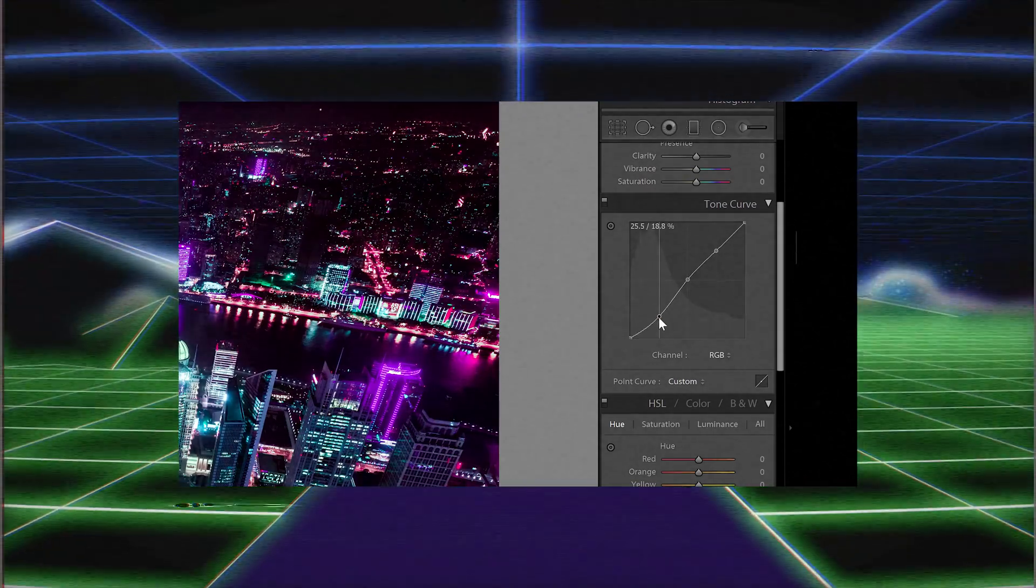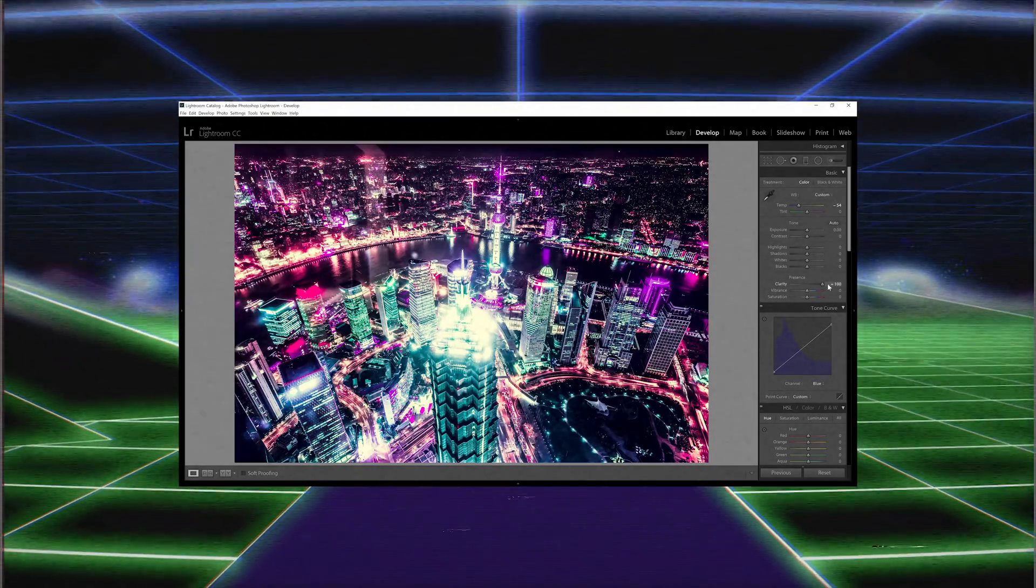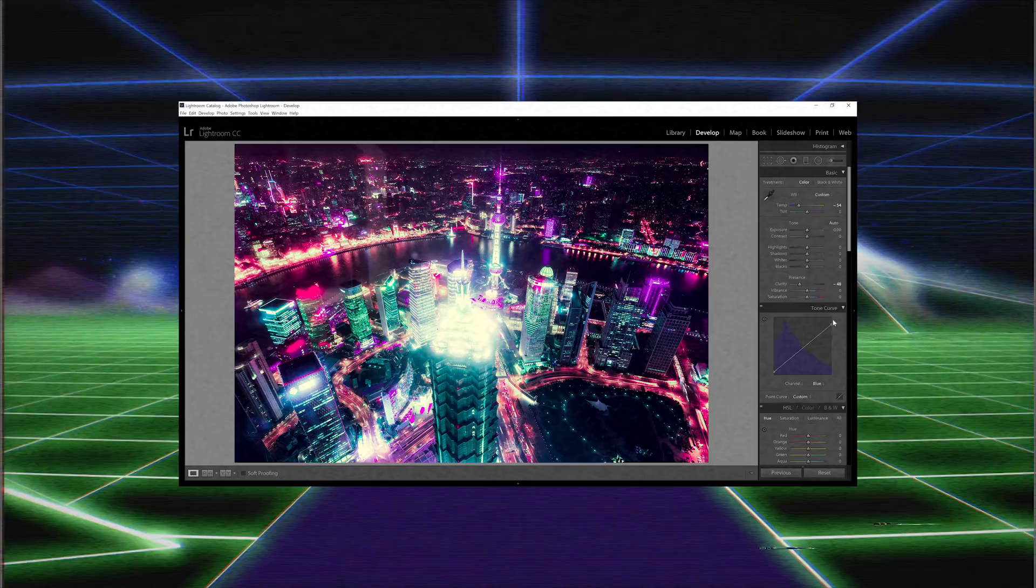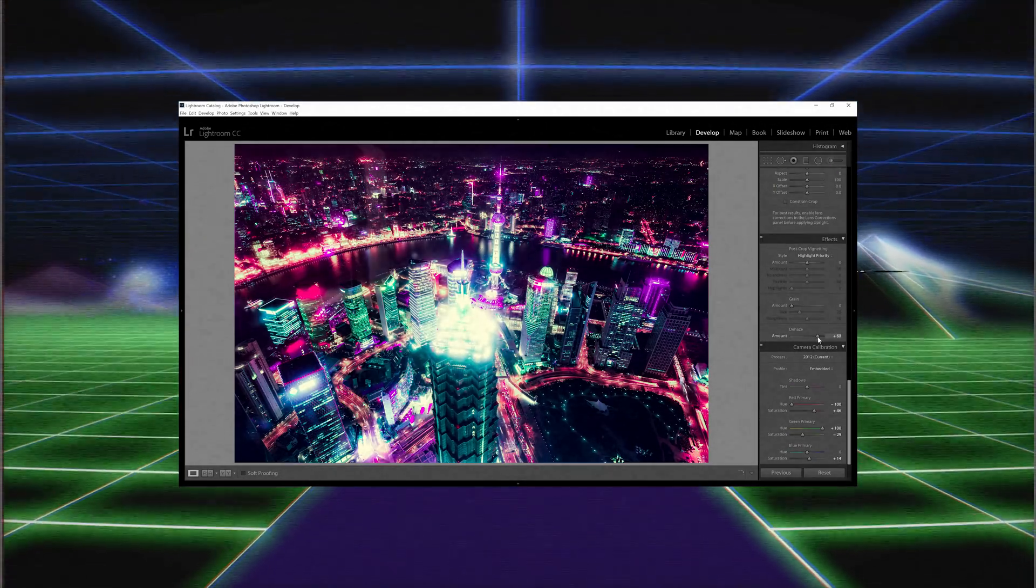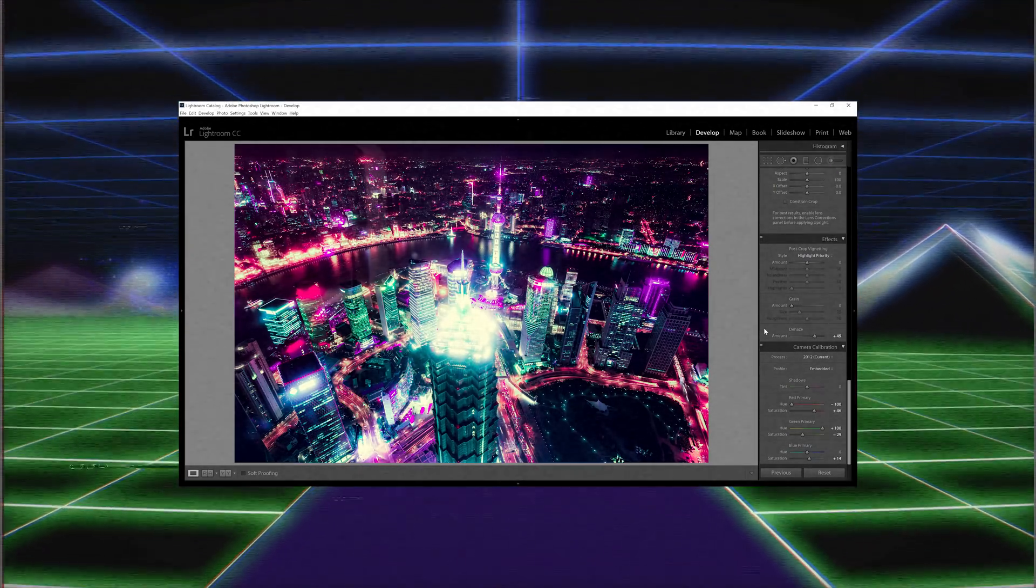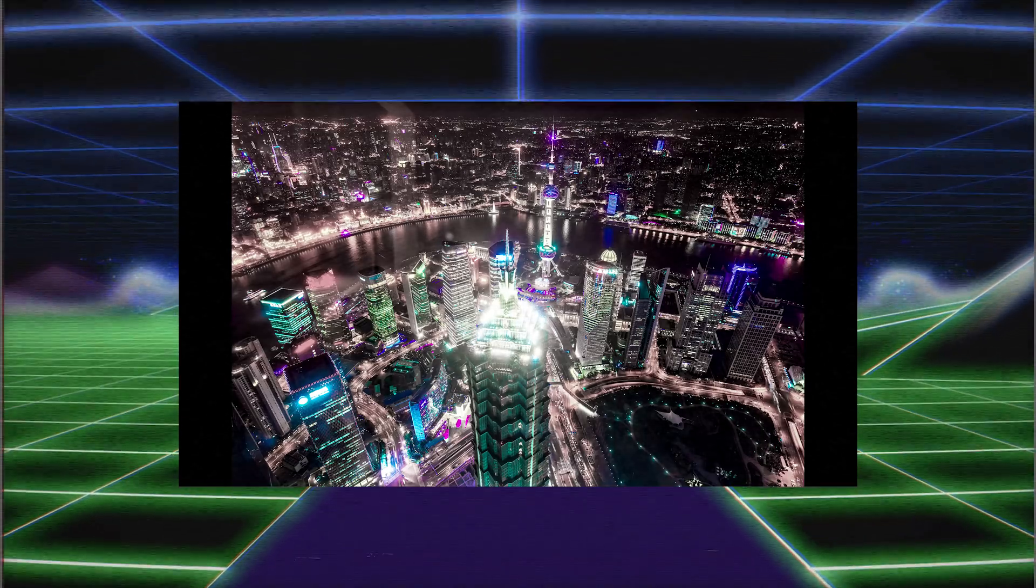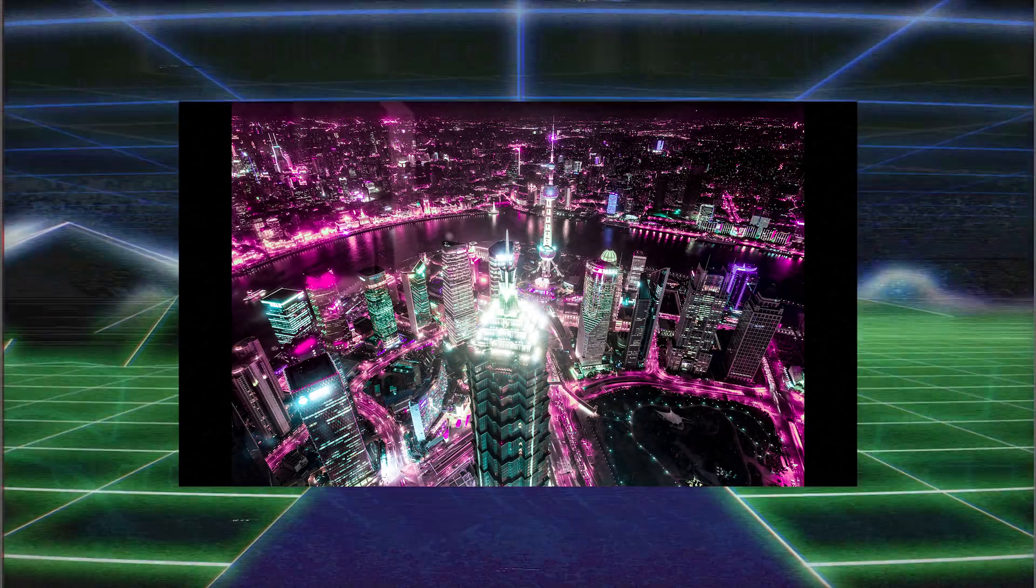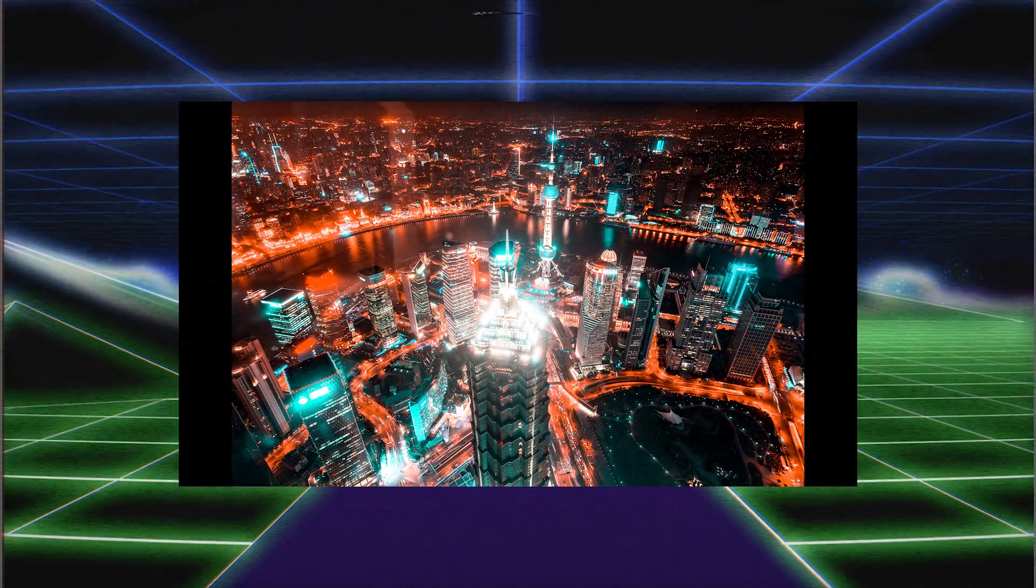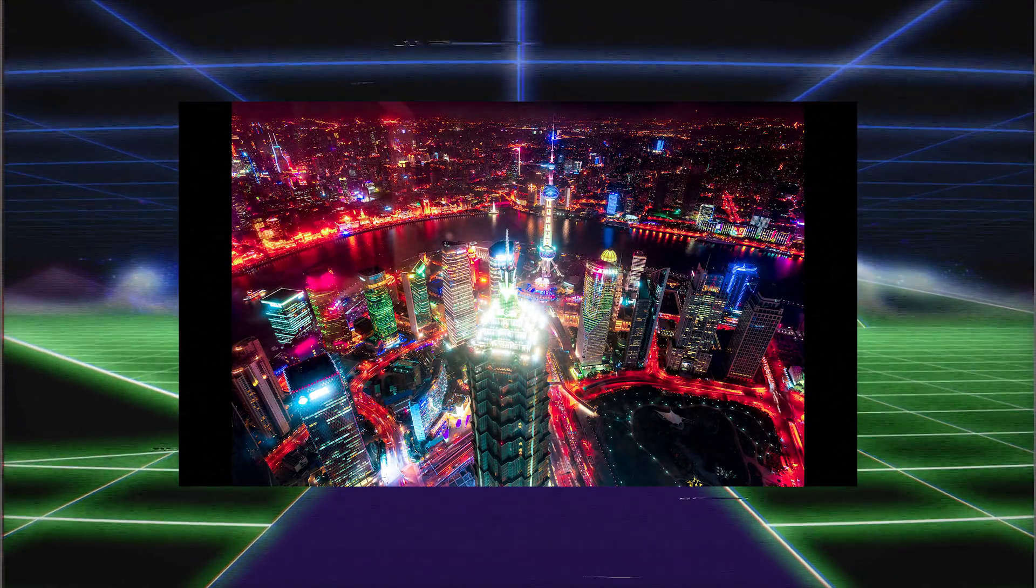Then you'll learn how to add contrast with the tone curve. And finally, you'll learn an incredibly cool trick that combines two settings to create a diffuse glow effect. By the way, you're not limited to pink and cyan. This technique can be used to create a lot of other color combinations. So if you're interested, keep watching to find out how to do it.